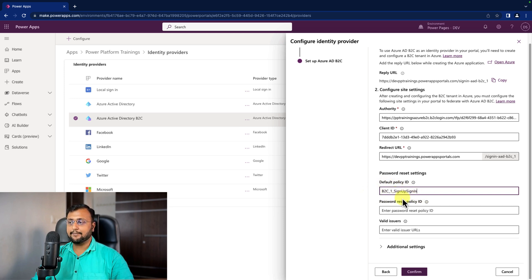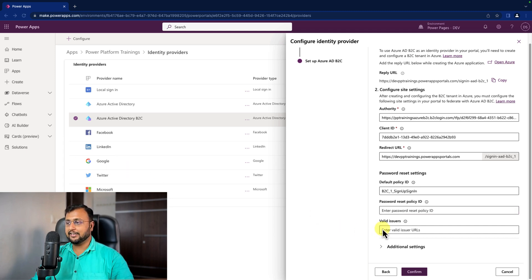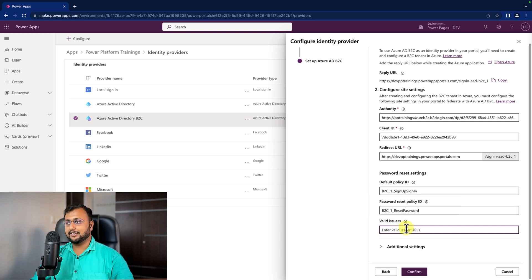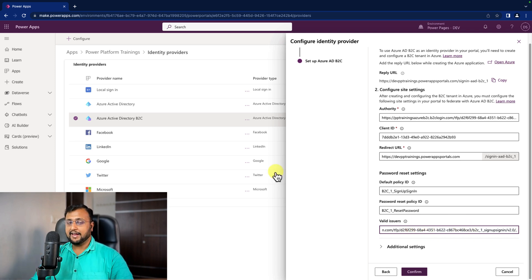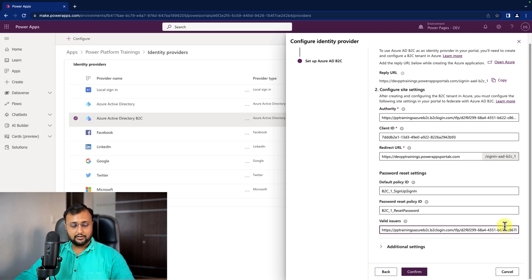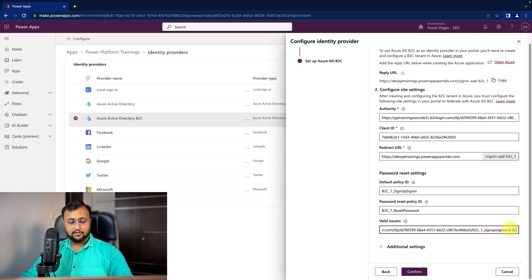Remember we copied the user flow name at the last step. For Reset Password Policy ID, provide the exact name of the reset password user flow we created. Then for Valid Issuer, paste the sign-up/sign-in issuer URL, add a comma, and then paste the reset password issuer URL. So we're providing both issuer URLs separated by a comma. Then click Confirm.